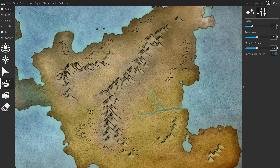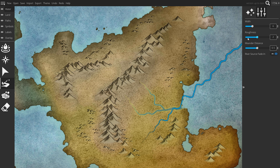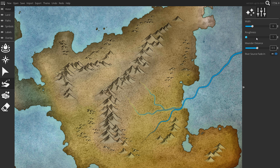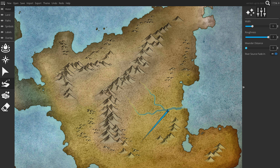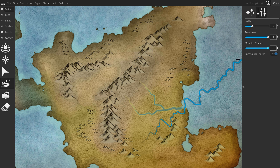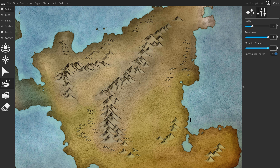There are two options while you're creating a river that can help you style your river. If you lower your roughness, it can make it smoother, and if you increase your roughness, it can look more realistic. If you lower your meander distance, it will become straighter, and if you increase your meander distance, it will make wider bends.